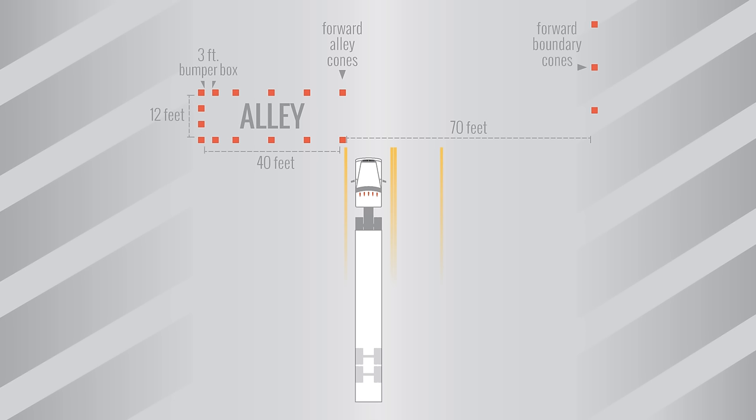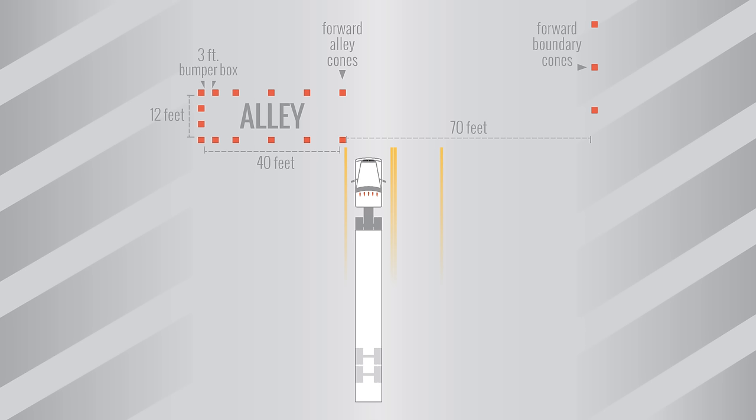So let's take a look at some dimensions first. Your Class A vehicle is 70 feet long. The alley that you're backing into is 40 feet long and 12 feet wide. There's a bumper box at the back of the alley that is 3 feet deep. The bumper of your trailer should finish within the bumper box boundaries. There's also 70 feet between the forward alley cones and the forward boundary cones.